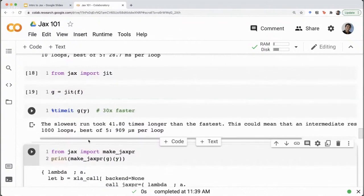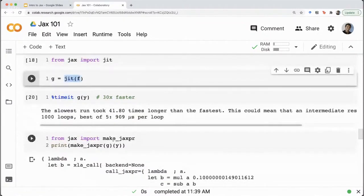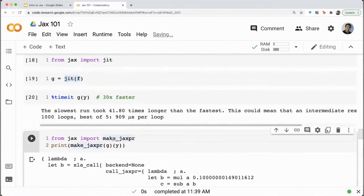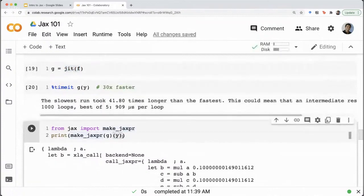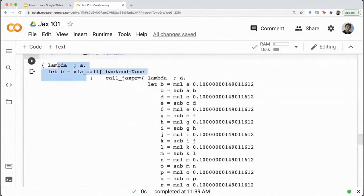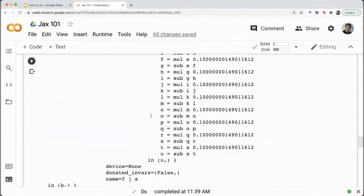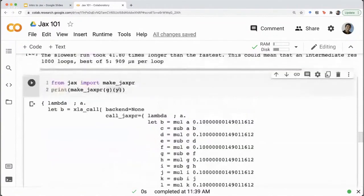If you want to deep dive into what the jitted function looks like internally, JAX provides something called make_jaxpr — JAX expression — which shows you what the JAX expression looks like for a particular input. For g(y), this is what happens under the hood and what the intermediate representation looks like before it gets converted to native code. This can be helpful for debugging sometimes if you want to see what the XLA output looks like.